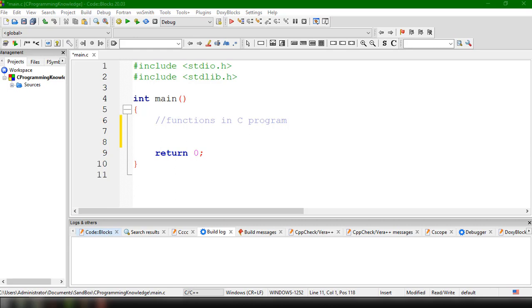A C function is a self-contained block of statements that can be executed repeatedly whenever we need it. It is just a group of statements that we could call and use repeatedly within our C program. In this particular video, we're going to discuss the benefits of using functions in a C program.